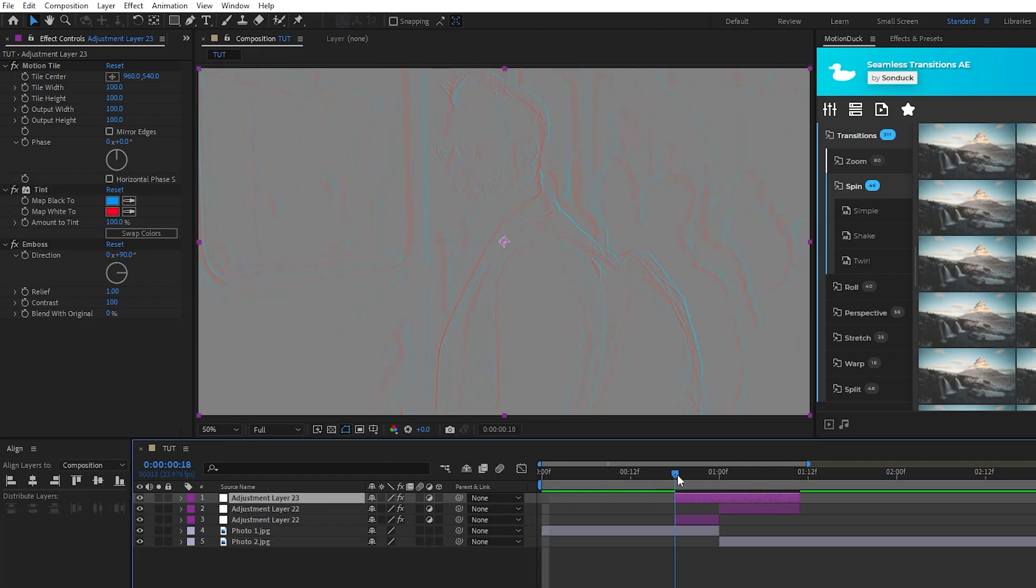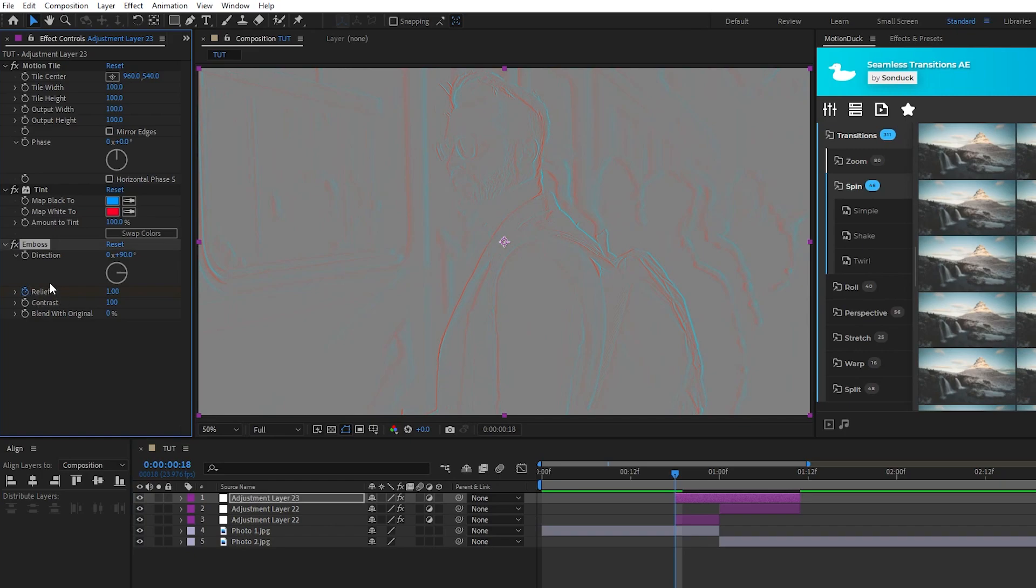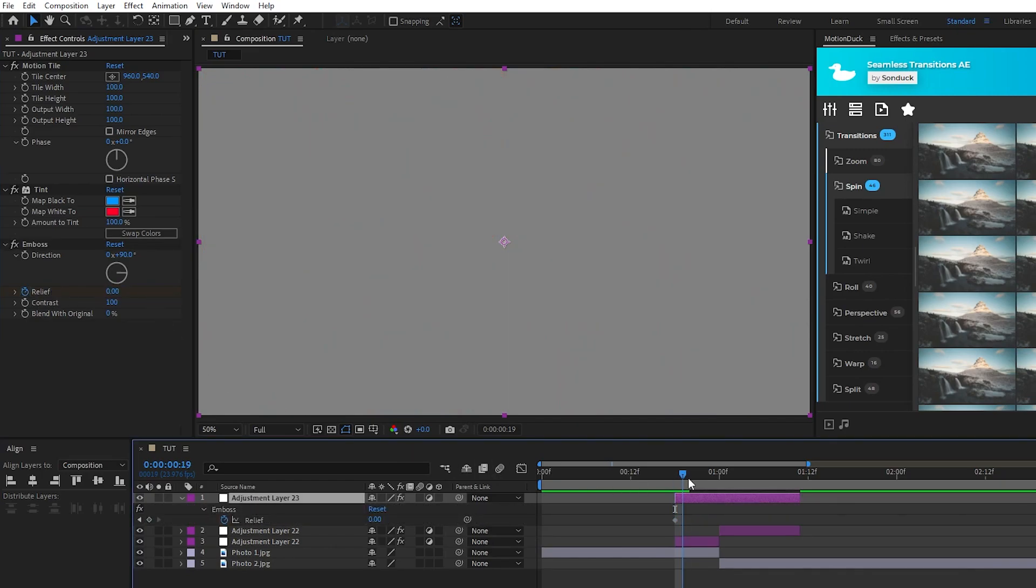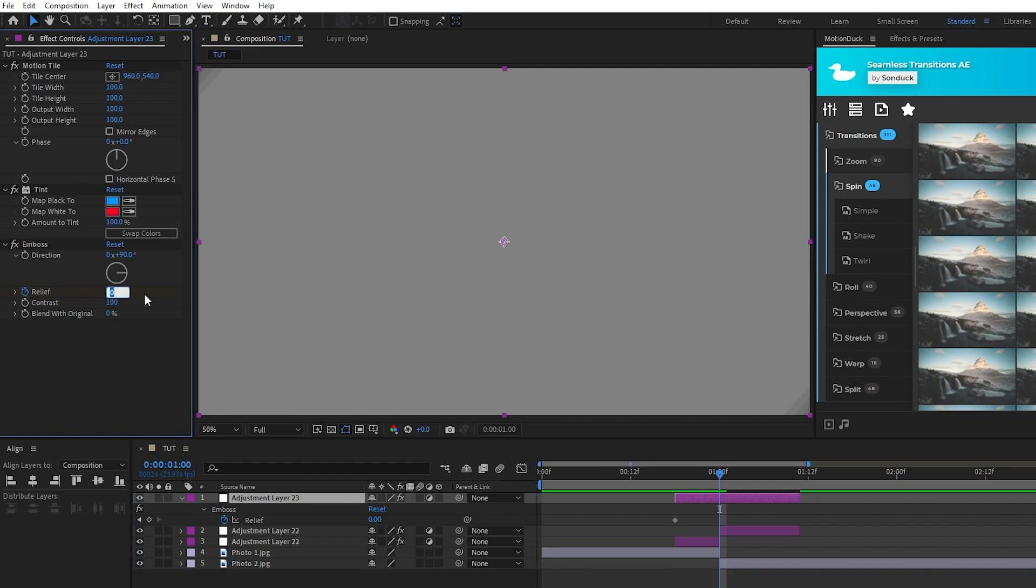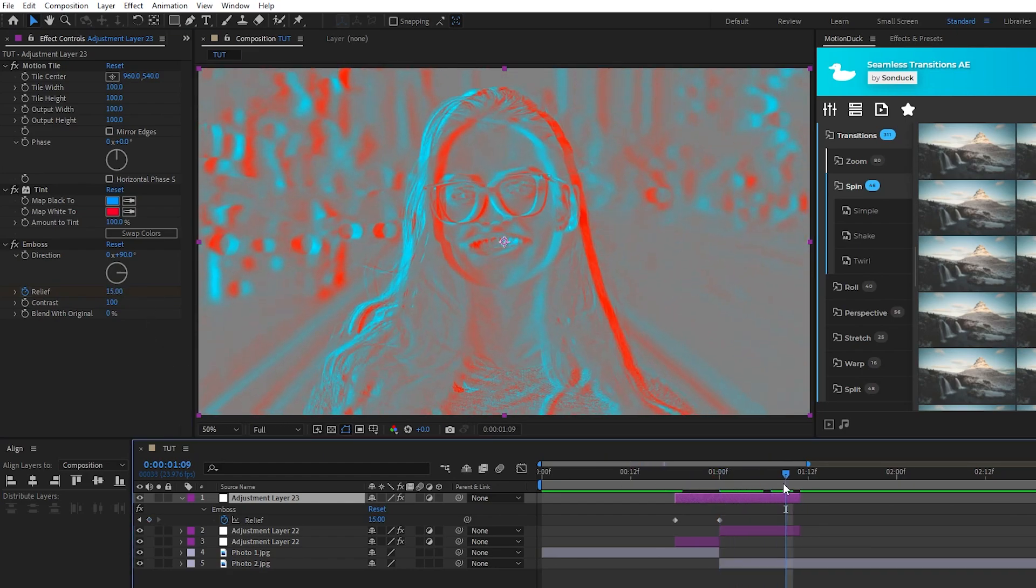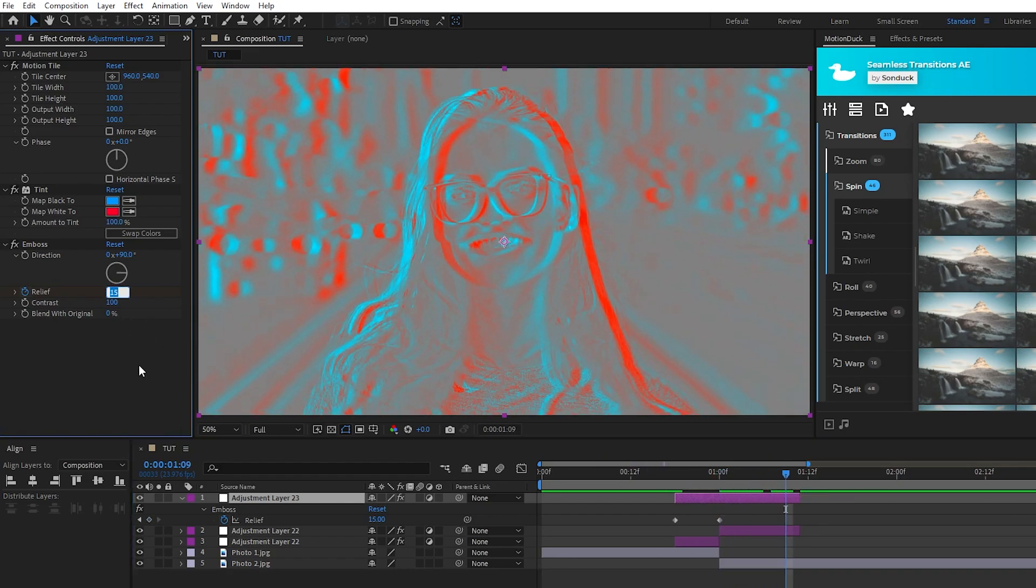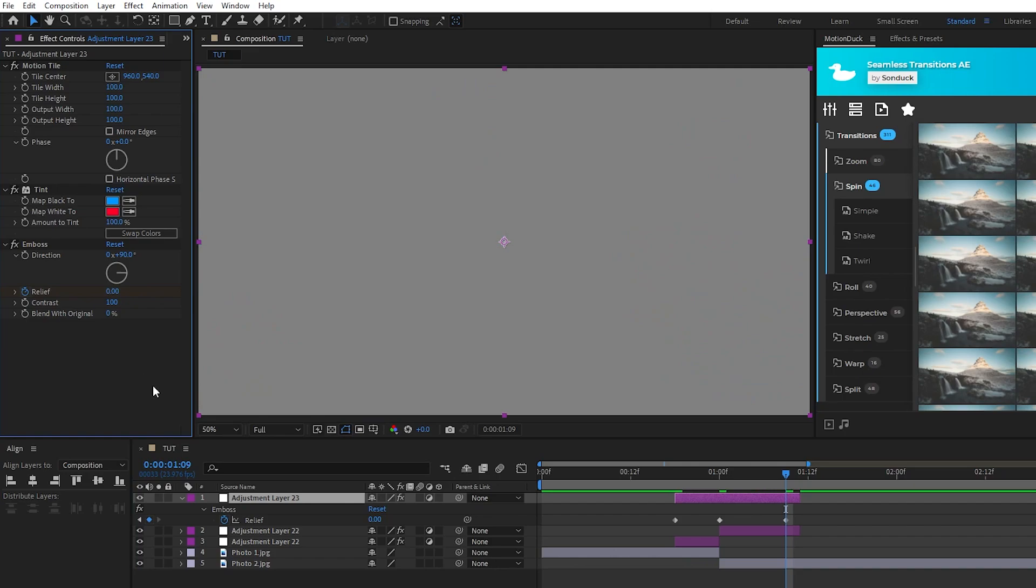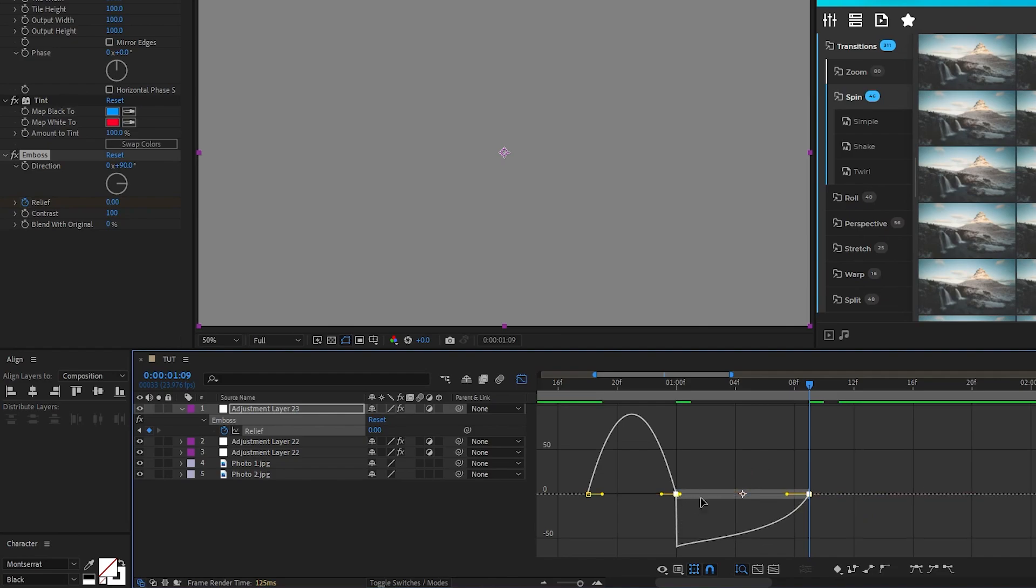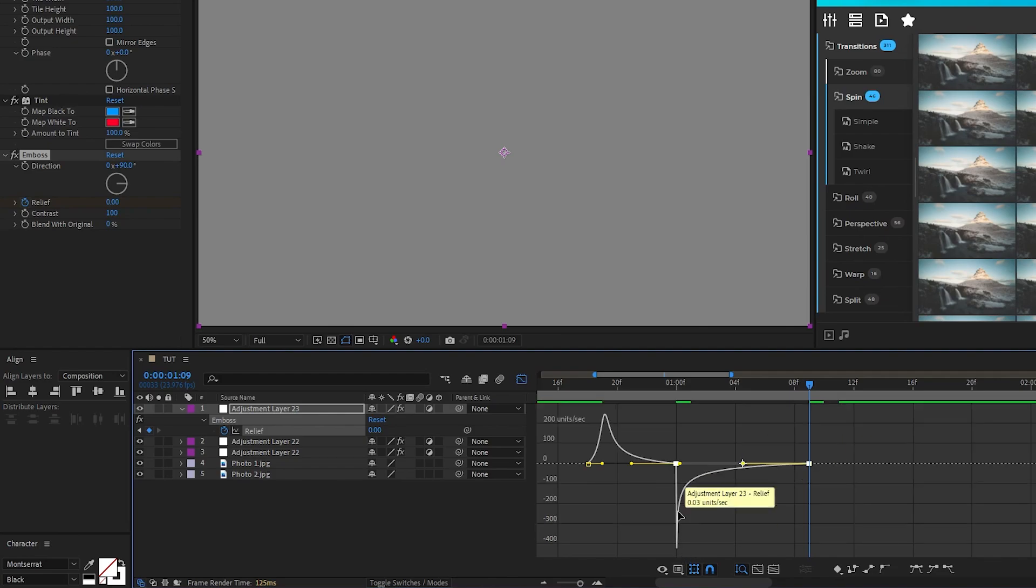Now go to the start of the layer, set a keyframe for relief, set relief to 0, go to the point of transition, change relief to 15, then go just before the end and set relief back to 0. Highlight the keyframes, make them easy-ease, go into the graph editor tool, and drag the second curve all the way to the left to smooth out the animation.